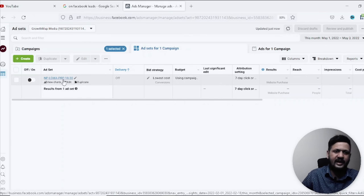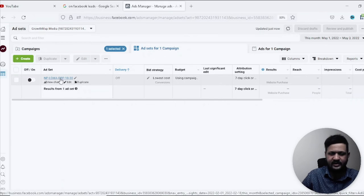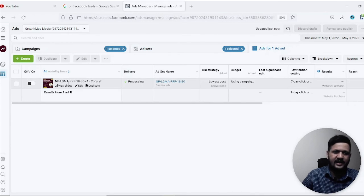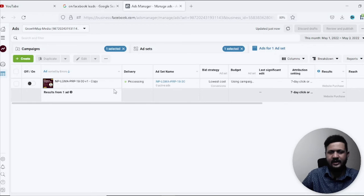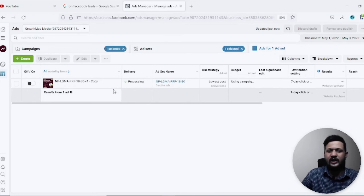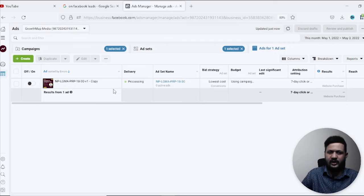And if we click on another campaign here is the ad set. If we click on the ad set here is the ad. So we have successfully recovered the whole campaign. Likewise you can do it for others also.